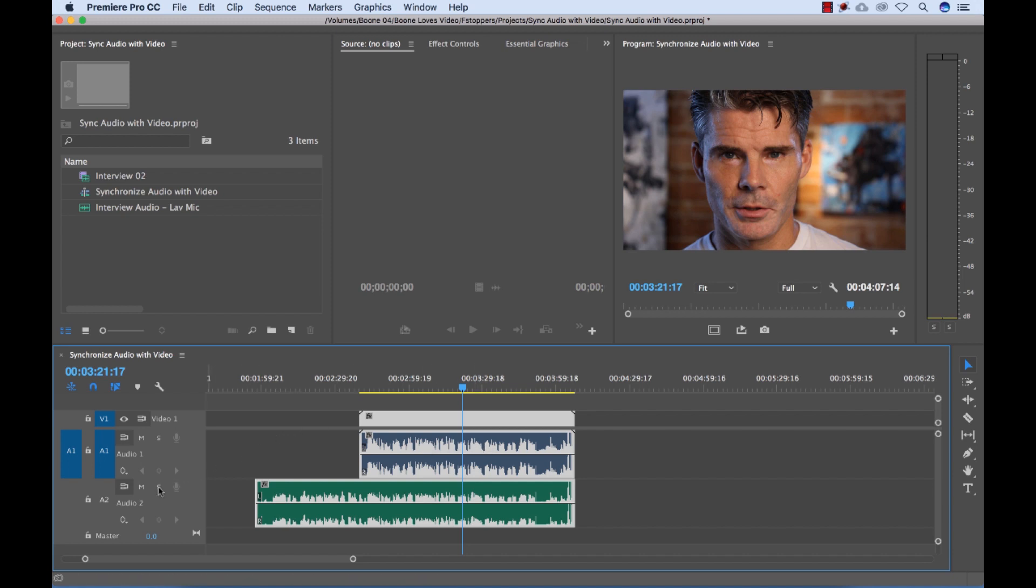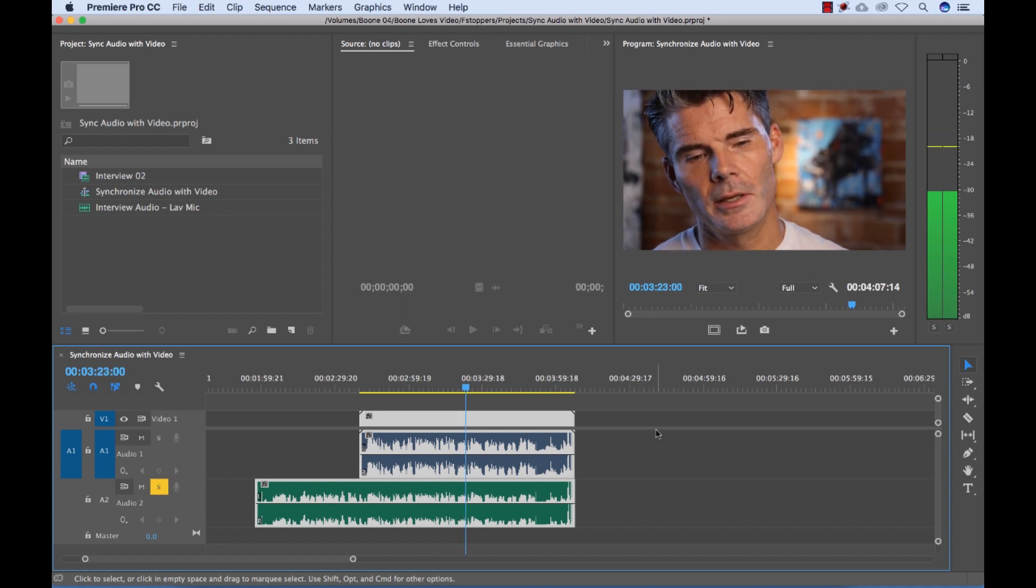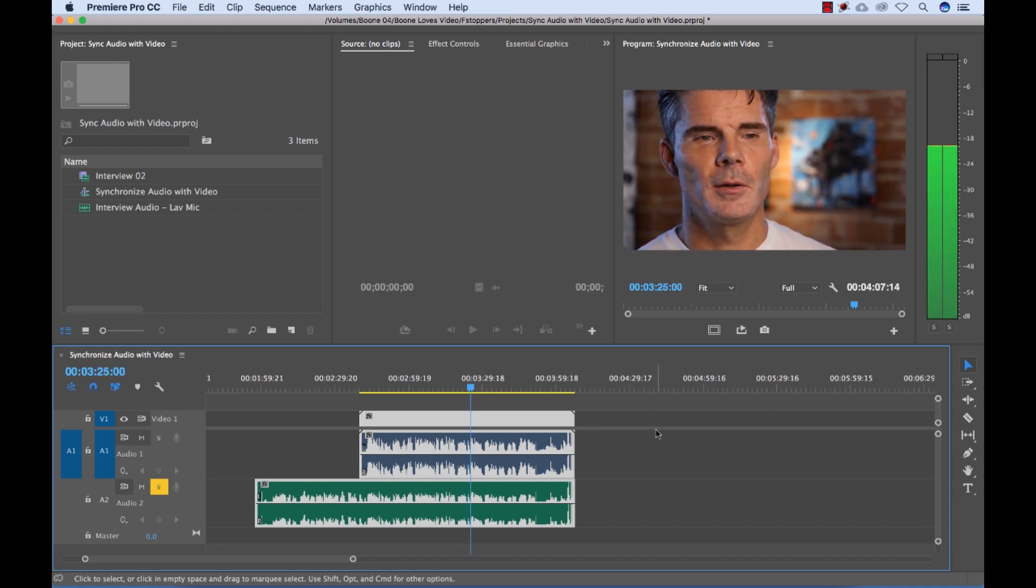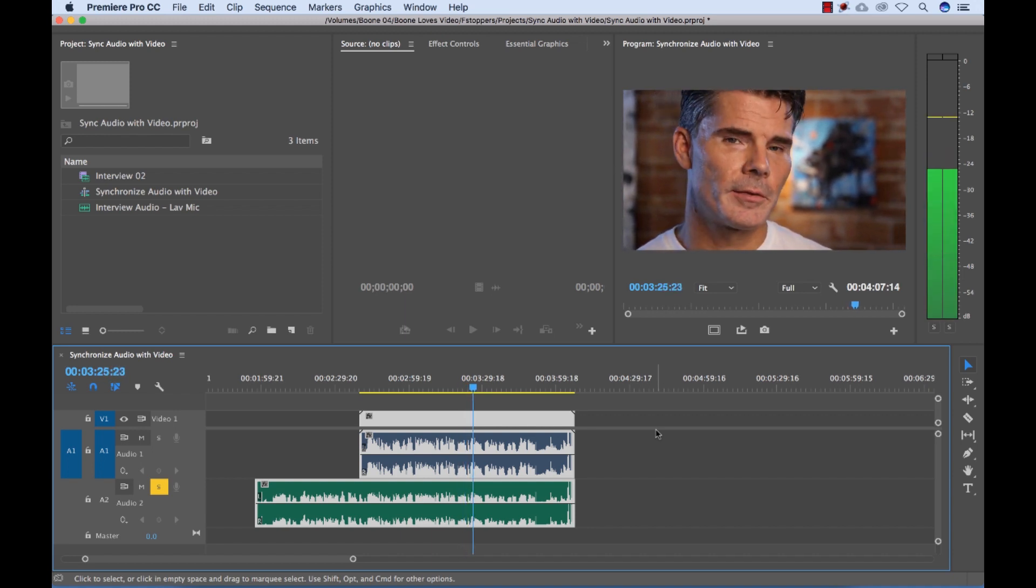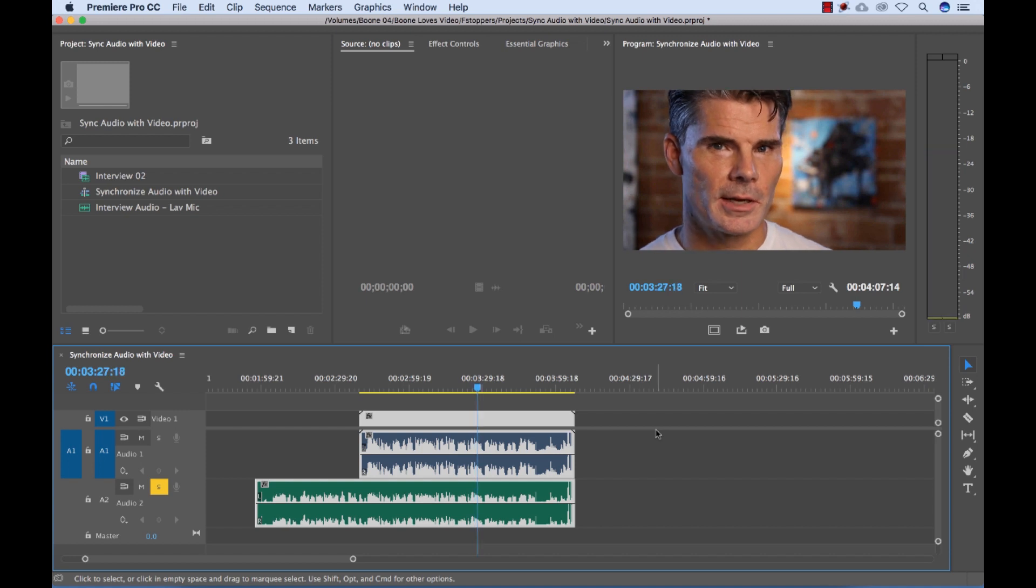So I'm going to solo the lavalier audio track here. So now let's have a look. Your kid would be, would go into, they're going to do better at it if they can be a problem solver and an outsider. Okay, so now that's all good.